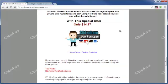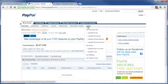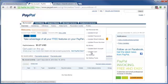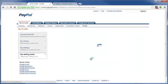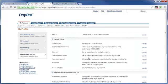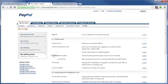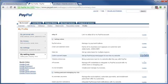Go ahead and log in to your PayPal account. And once you're logged in, come on over to Profile, come on down to My Selling Tools. And I believe it's the fourth item down. Yes, Custom Payment Pages. Come on over to the far right and click on Update.